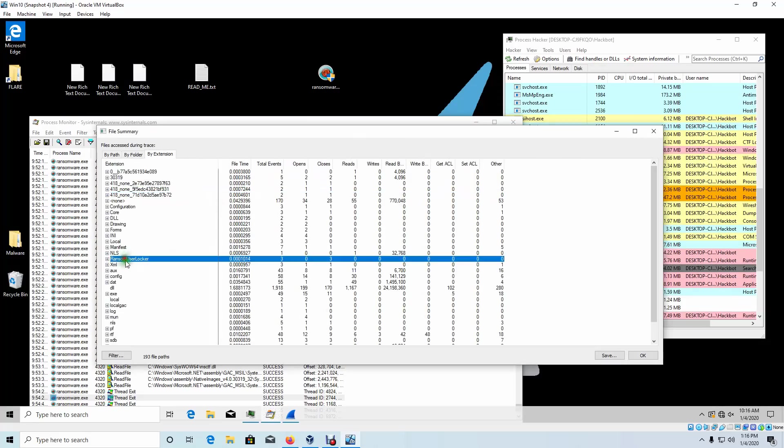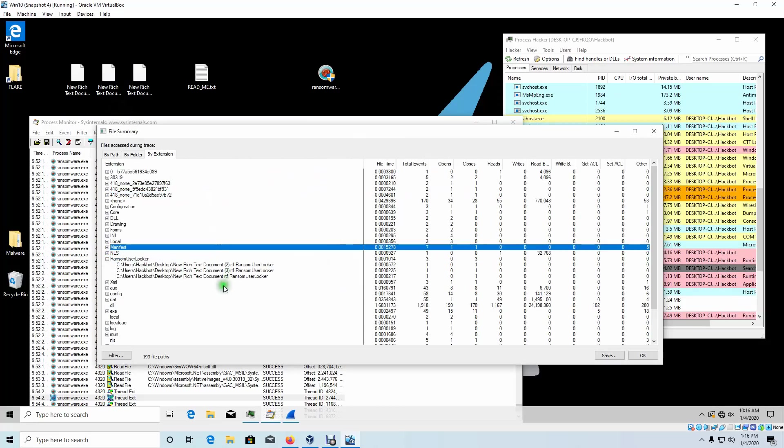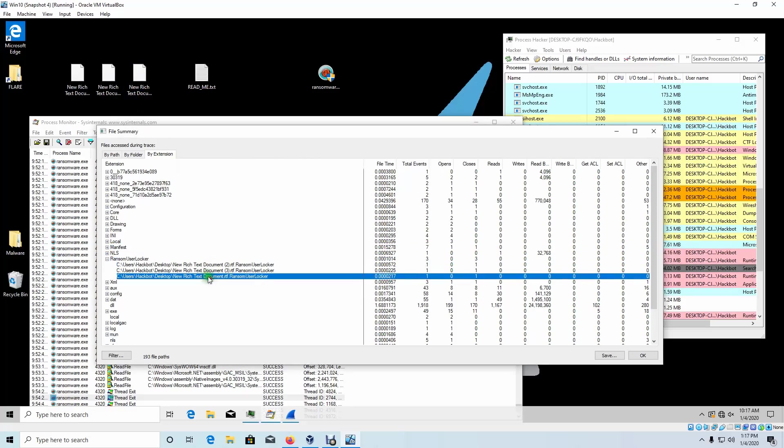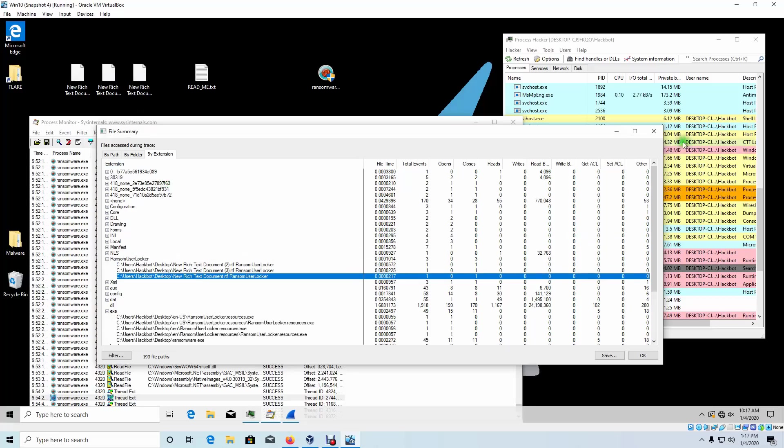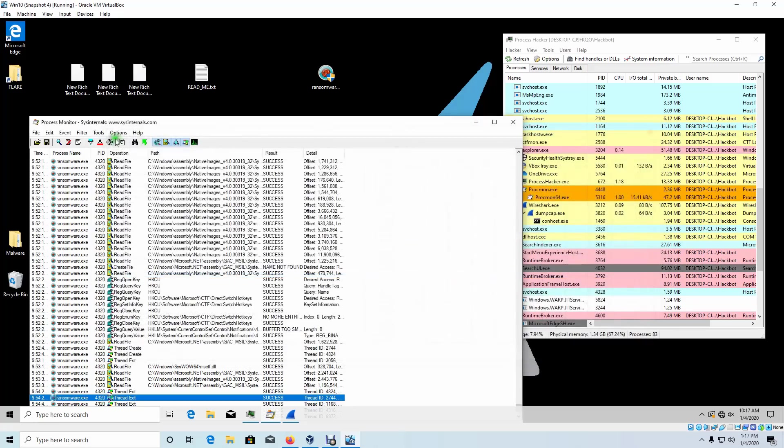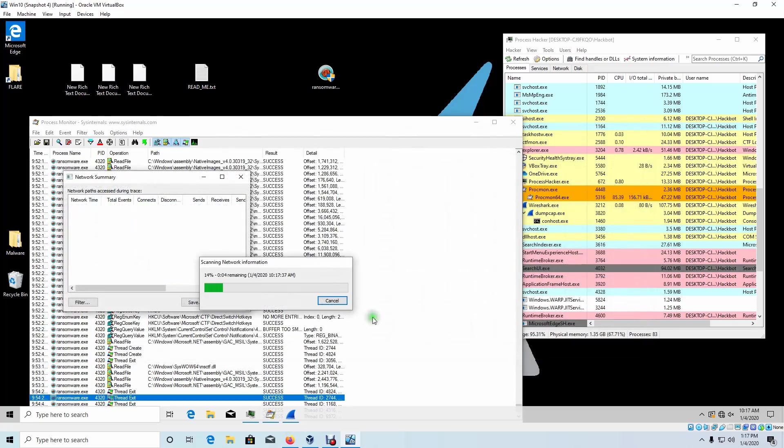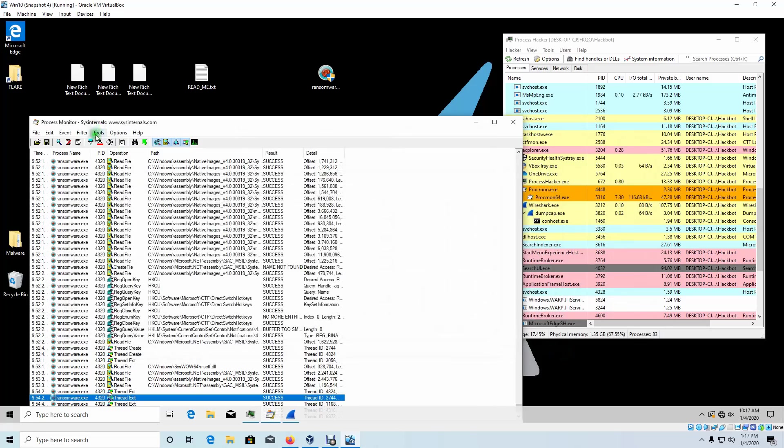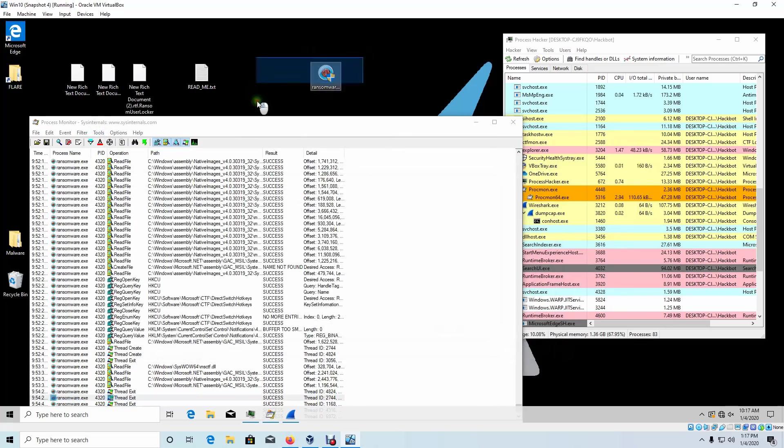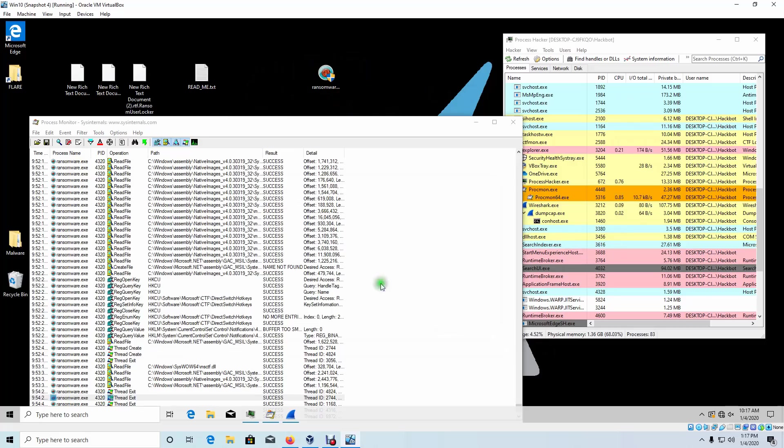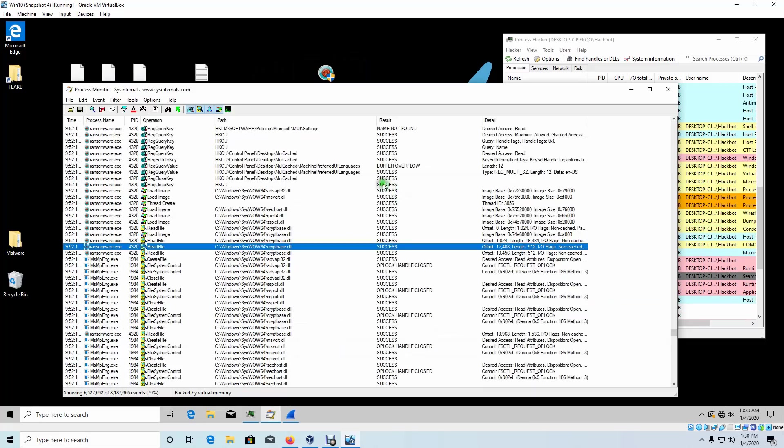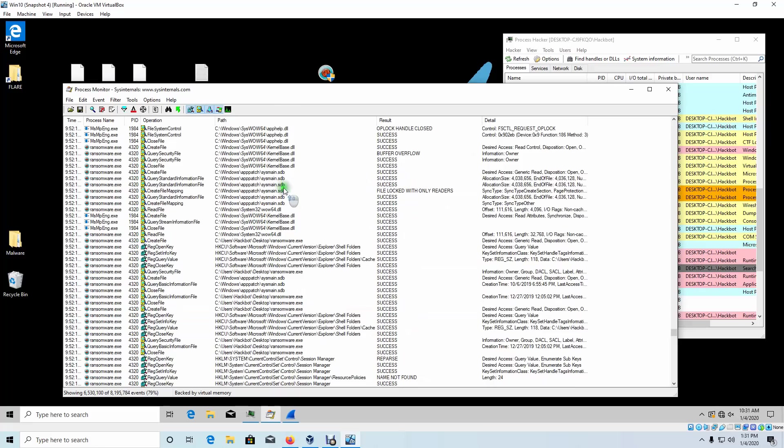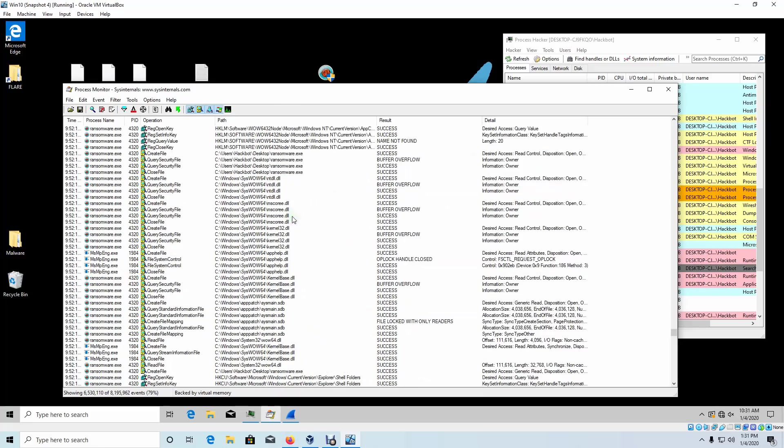So it looks like it only encrypts specific text files. Let's go by the extension. So here's the ransom user locker that it locked up. Three text documents right here. Didn't lock up anything else. Let's see, let's go to network summary. Nothing on the network summary tab. So it doesn't call out to any C2 servers or anything like that, which we saw during Wireshark.